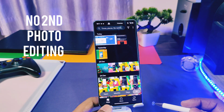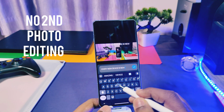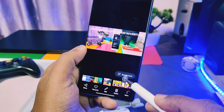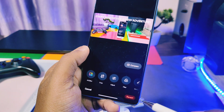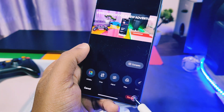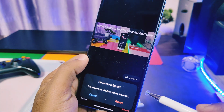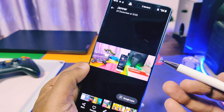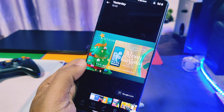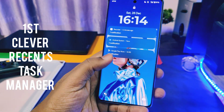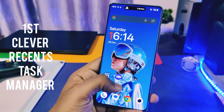At number two is a hidden photo editing feature. If you edit a photo and save it by replacing the original, but later want the original back without any edits, simply tap Edit and select the Revert option. Your original photo will be restored in the gallery without any effects applied.